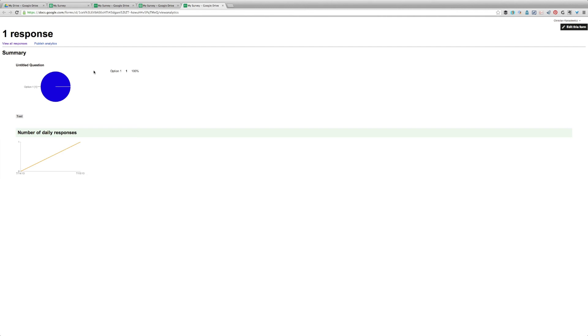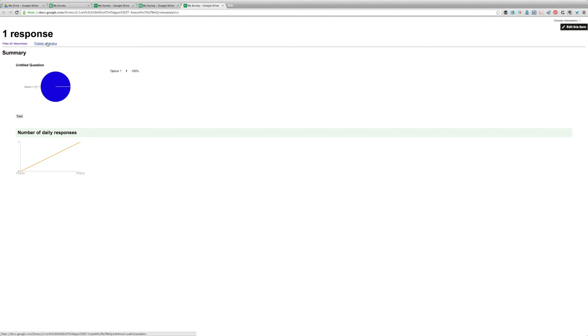Additionally, if you go to Form and select Show Summary of Responses, you will get a graphical view. For instance, it'll have a pie chart. If you have any questions that are multiple selection, for example, like a checkbox, you'll have the ability to see a bar graph and you also have a nice line graph.